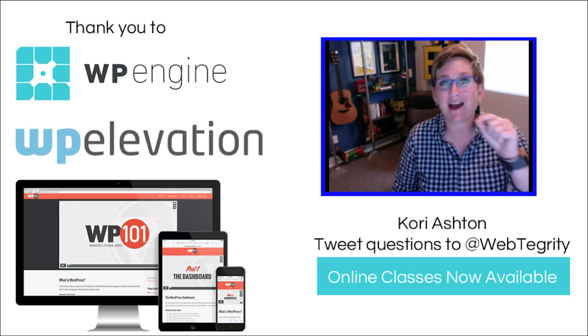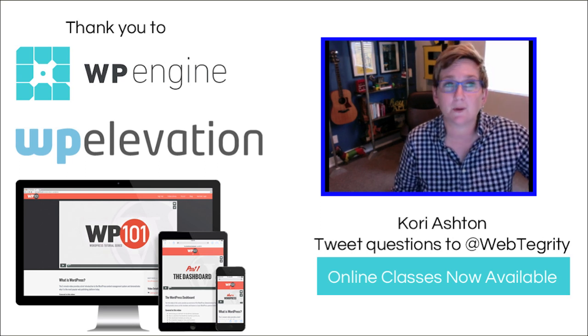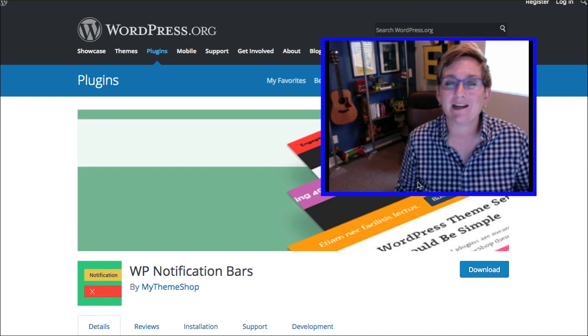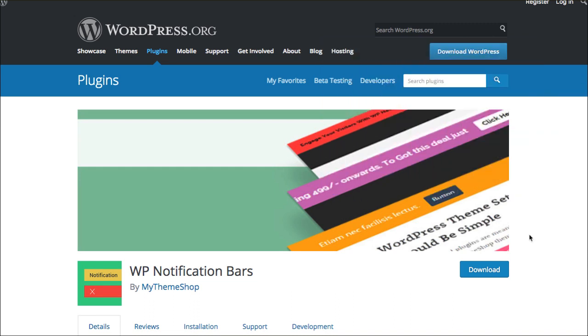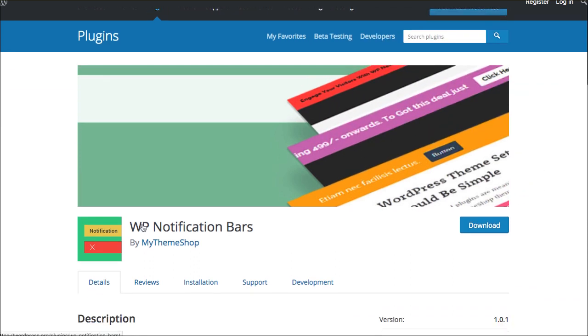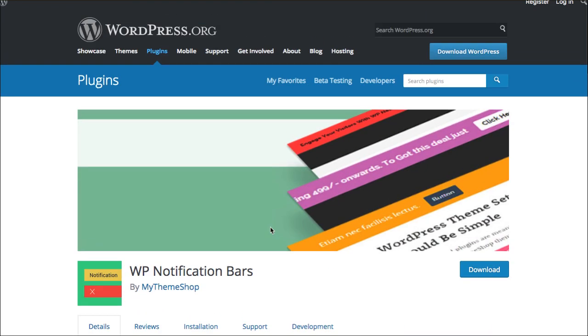I'm going to give you a tip today of how to add a notice bar or an alert bar to the top of your WordPress website. And one of the free plugins that I found that I think is pretty great is this one, WP Notification Bars. So I'm going to show you how to add that to your WordPress website and get that all set up.